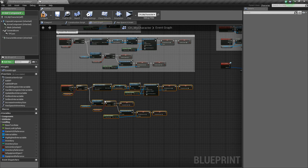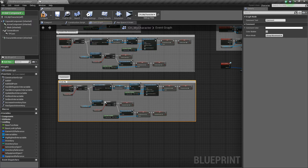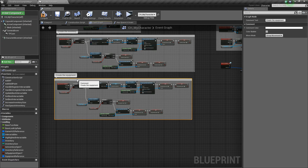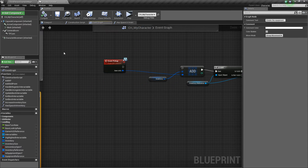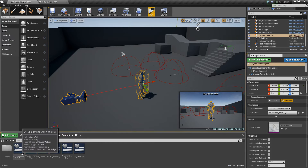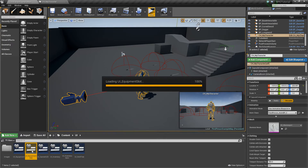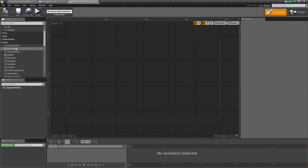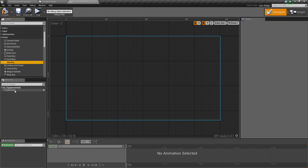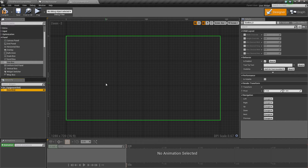We'll comment this out saying 'create the equipment' — not the most descriptive comment, but whatever. Now let's go back to our UI folder and start setting up what these are actually going to look like. Let's open up the equipment slot widget. We're going to get rid of the canvas panel and instead go under Panel and add a Size Box. This will make sure whatever is inside always maintains the size we set. For child layout, tick both width and height and set these to 100 by 100.